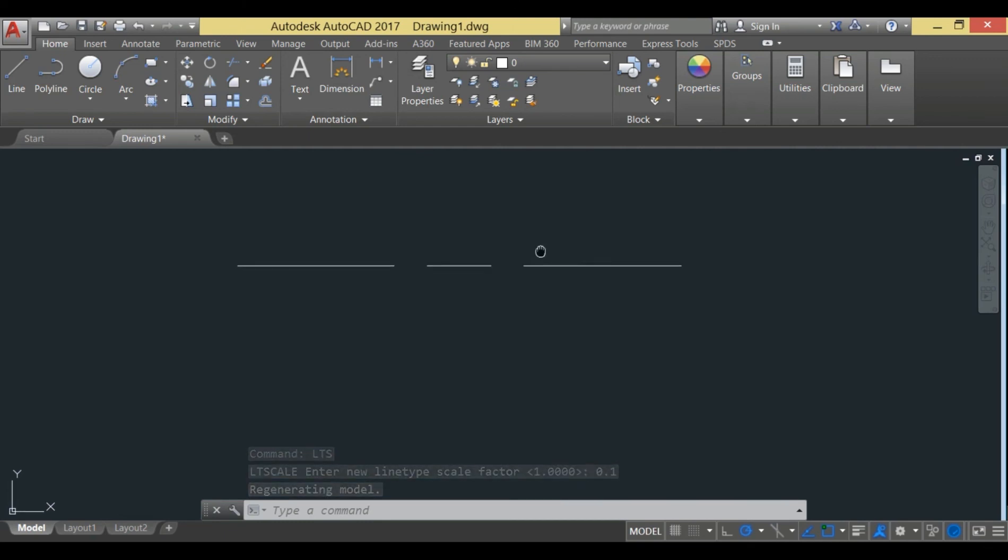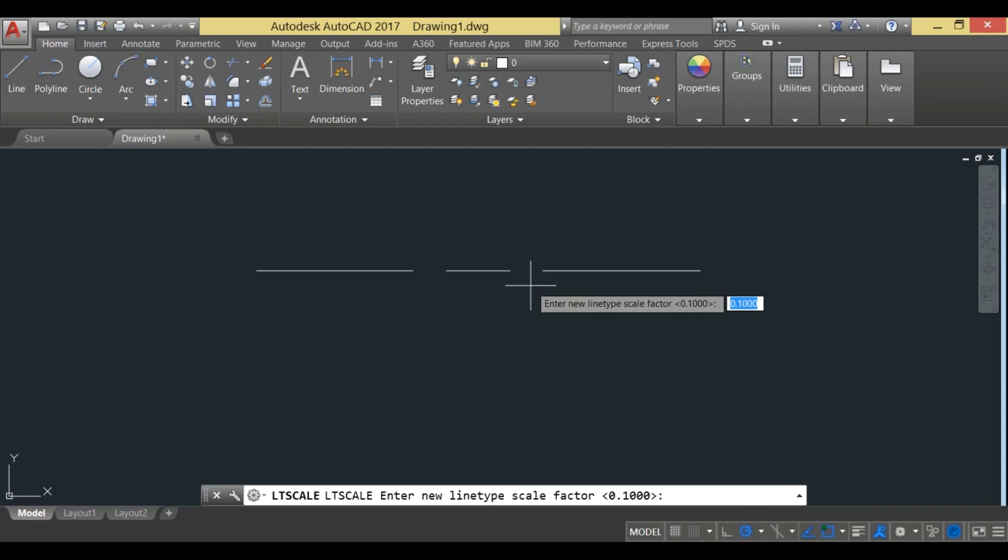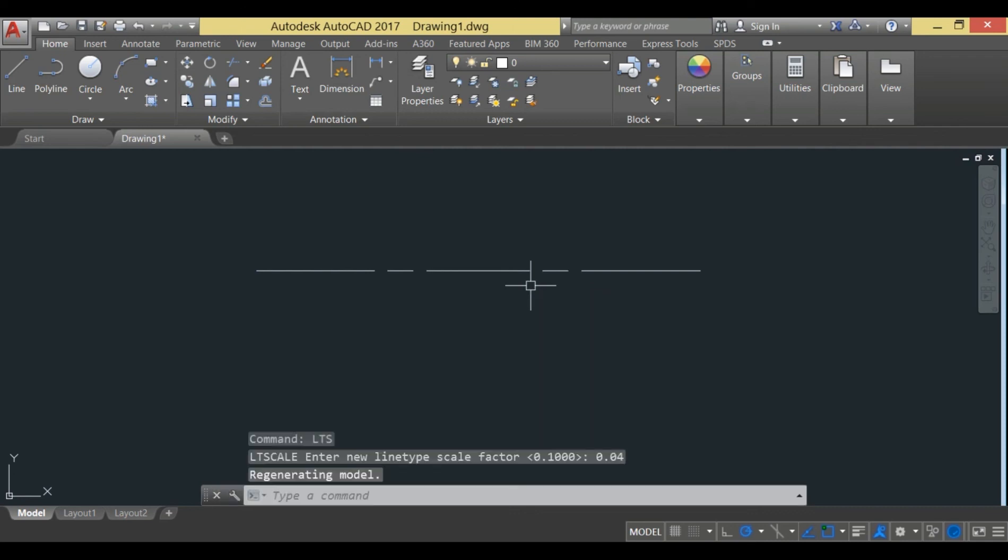Now I will press LTS once again, and I will now enter a value less than 0.1, so let us select 0.04 and hit enter.